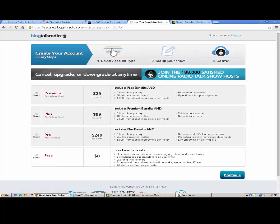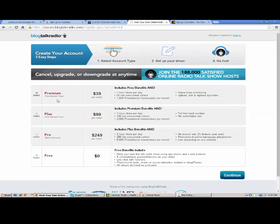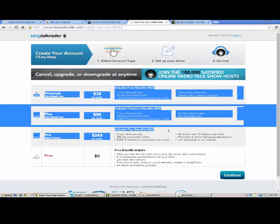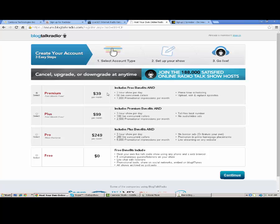They have a free account, but the limitations are you can only have five simultaneous listeners or guests listening to your show, which kind of sucks. You can live chat with your listeners. You do have promotional tools, but that's the free account. We're focusing mainly today on the paid ones. As you can see, BlogTalk Radio compared to Spreaker is quite expensive. Premium is $39 a month. The benefits are two-hour shows per day, 50 live concurrent callers, a thousand promotional impressions per month, prime time scheduling, upload and edit replaced episodes. 50 callers is good, but I don't like the fact that they limit how long your shows can be.